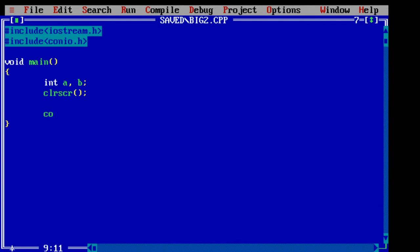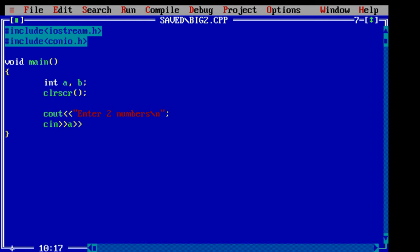Ask the user to enter two integer numbers from the keyboard using cin object and store it in variables a and b.